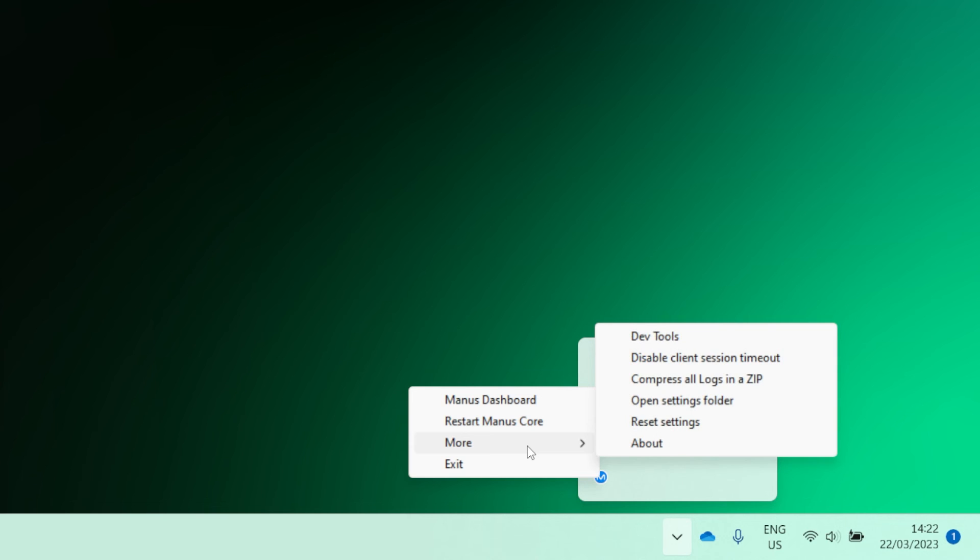When you hover your cursor over More, you will see a few additional options. You can open the DevTools, where you can set up your characters for retargeting with Manus Core. Disable Client Session Timeout prevents sessions from timing out. This is especially useful when debugging an application while developing with the Manus Core SDK.